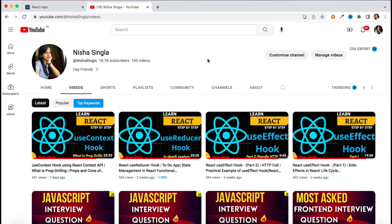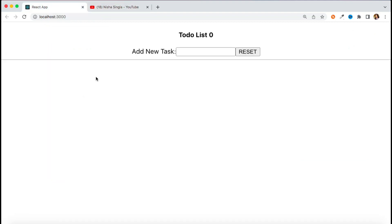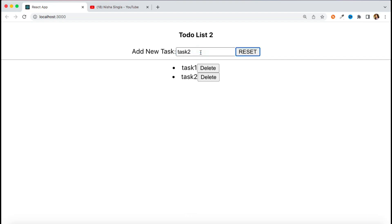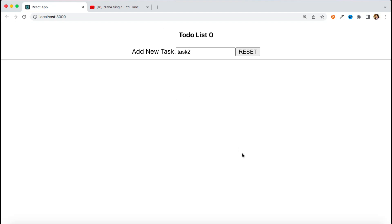Before proceeding with today's session, please make sure you are comfortable with the useContext hook and the useReducer hook. If you remember, we have created a to-do list with the help of the useReducer hook where I can add any task, reset it, and also delete tasks.